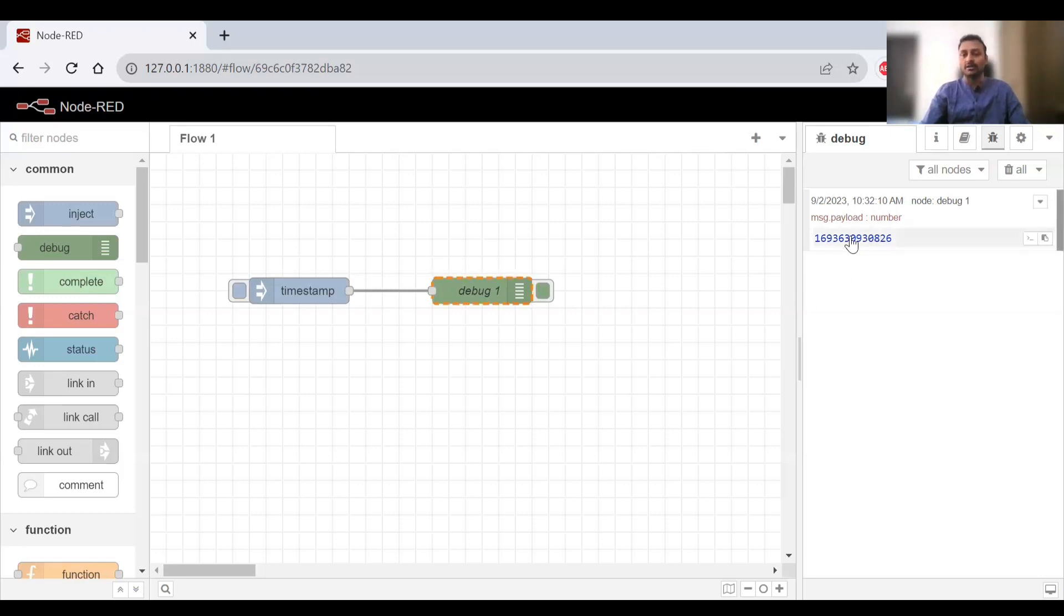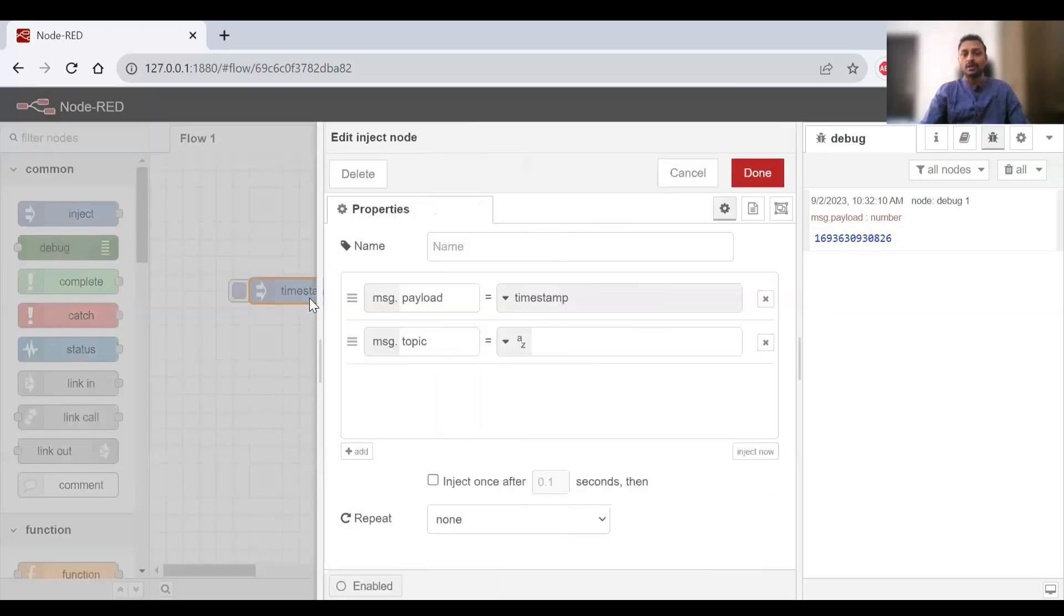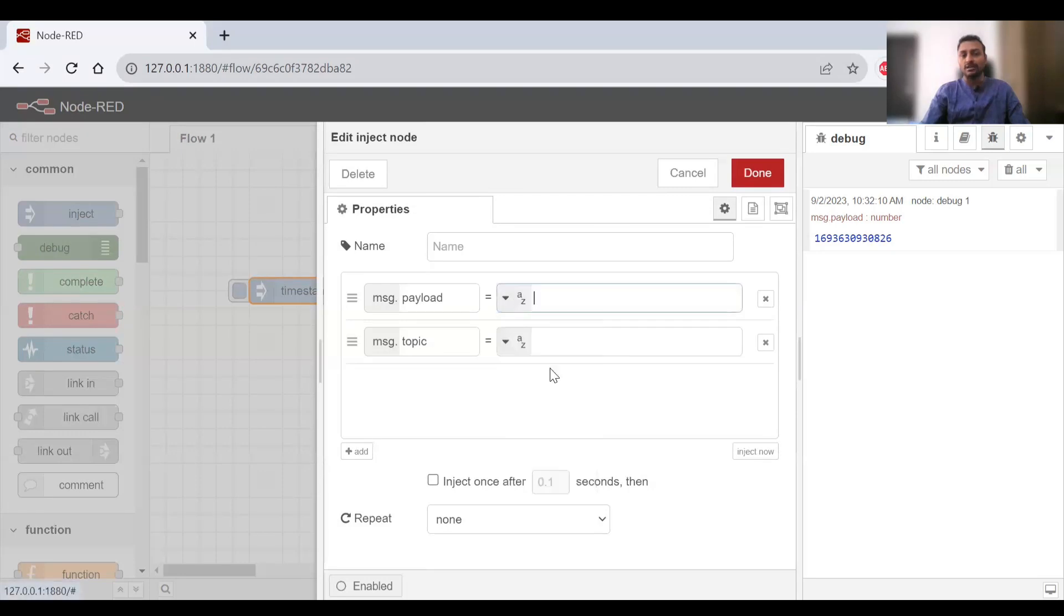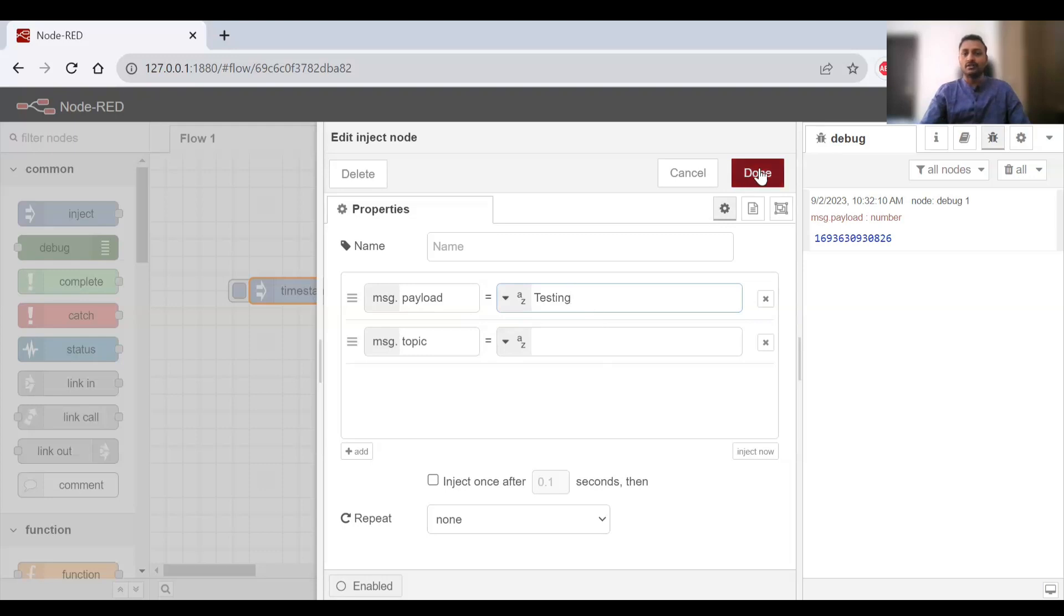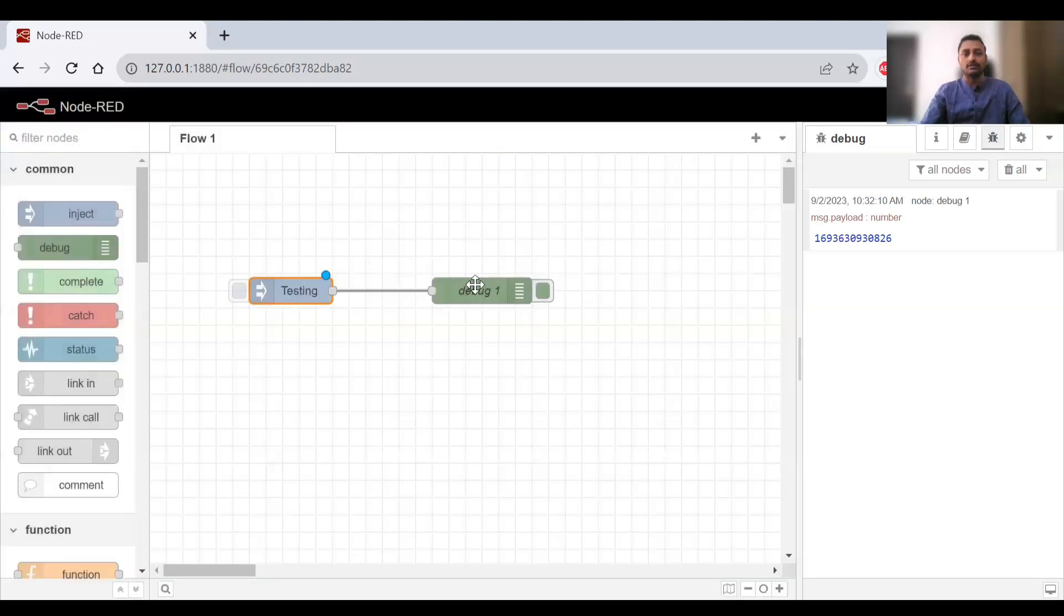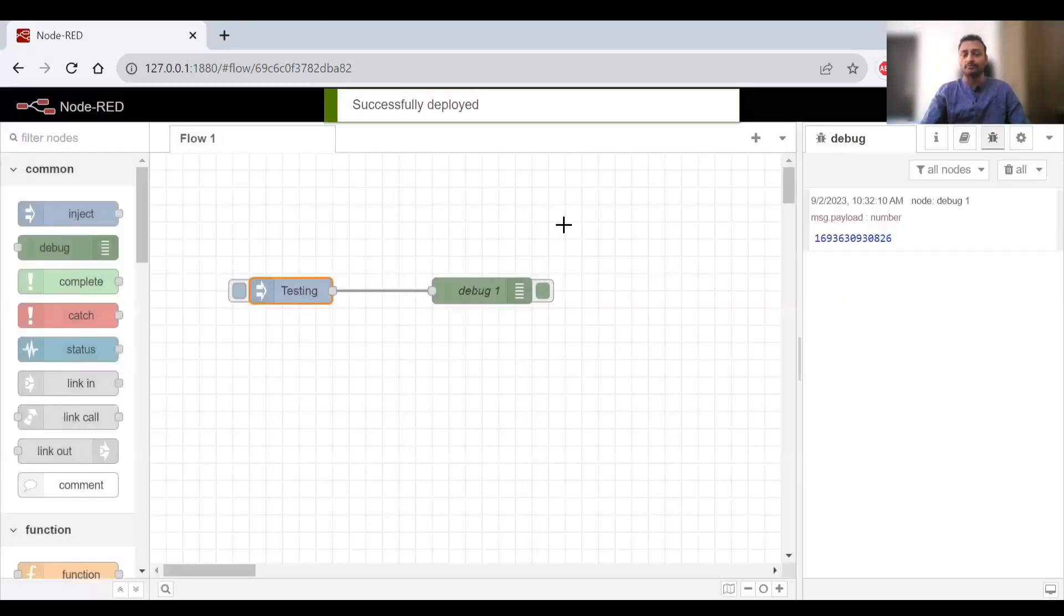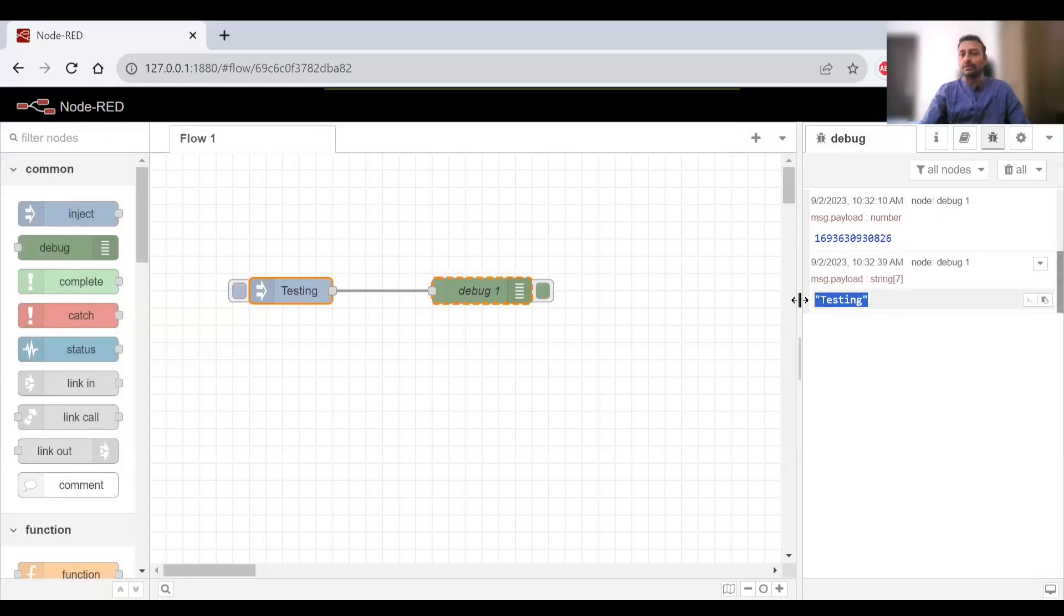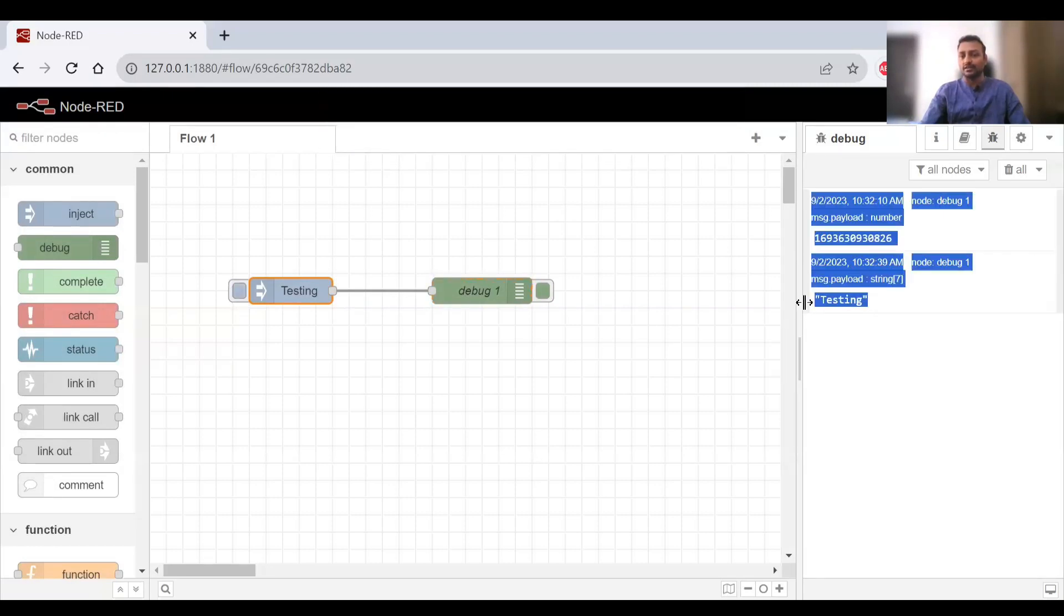I'll also show you how to convert this timestamp into readable format. Before that, I'll try to change the property. Instead of sending the timestamp, I'll send a string with the value 'testing'. I'll save it and deploy it again. Now if I click on it, you can see the payload is coming as the string 'testing'.